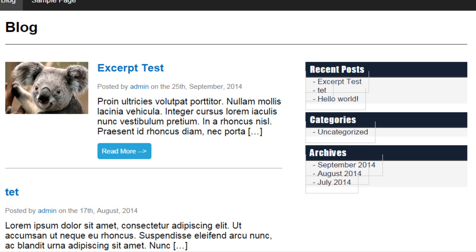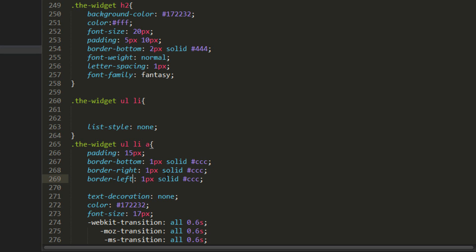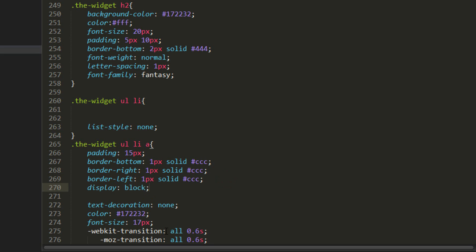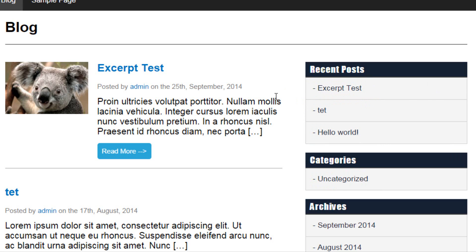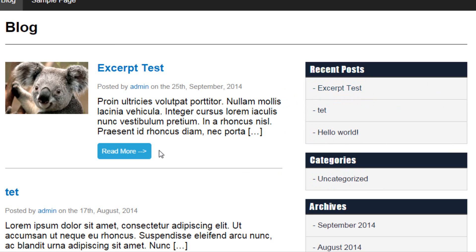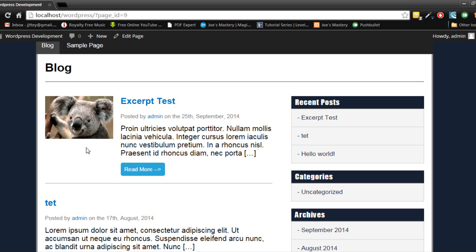oh that's right my bad. So we need to display block this so that it becomes one whole block like so. So now you can see the whole box is in fact clickable and this is because we styled the anchor tag. The anchor tag's padding is 15 pixels